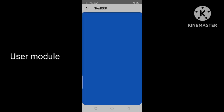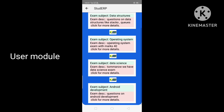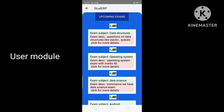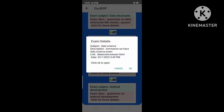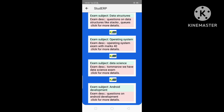This is the Exam section where the user can see upcoming exams. Previously, we added the Data Science exam subject from the admin module. Here it is. If we click Open, it will open the exam link.